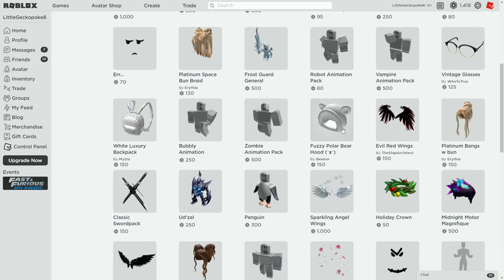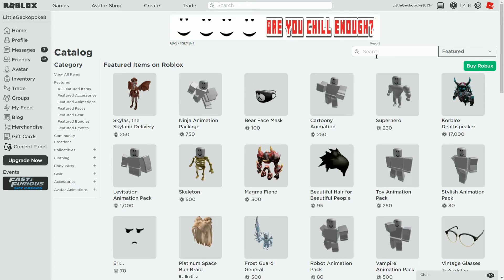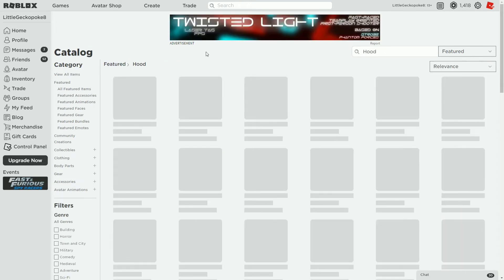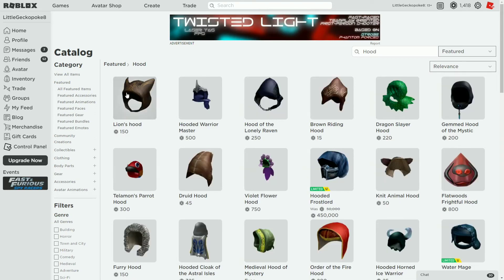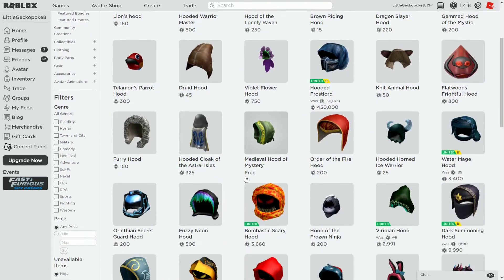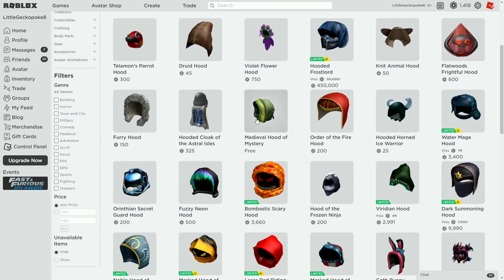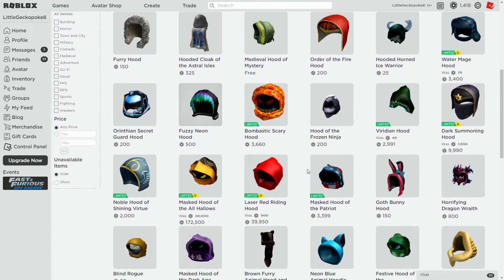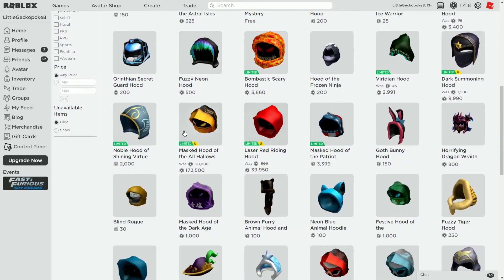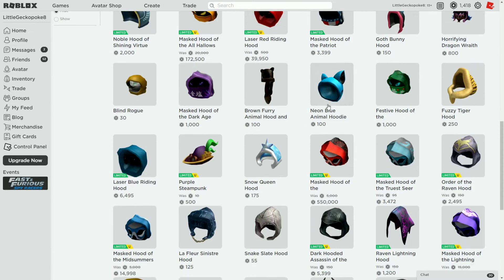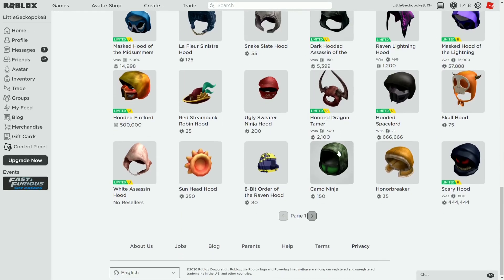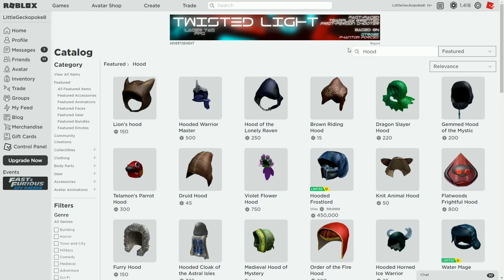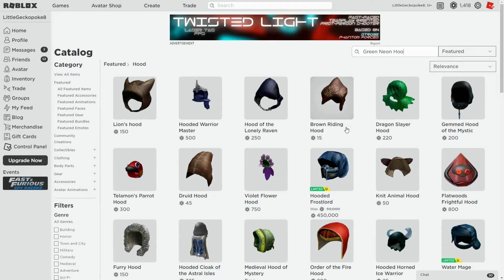It's actually called a hood right here so I'm gonna go ahead and type that hood and let's see hopefully it'll come up. Yeah there we go. The hood is like - there's the medieval hood of mysteries. Where is this hood? This one actually looks really cool. What am I gonna type up? Green neon, because I know there's a green neon hood.